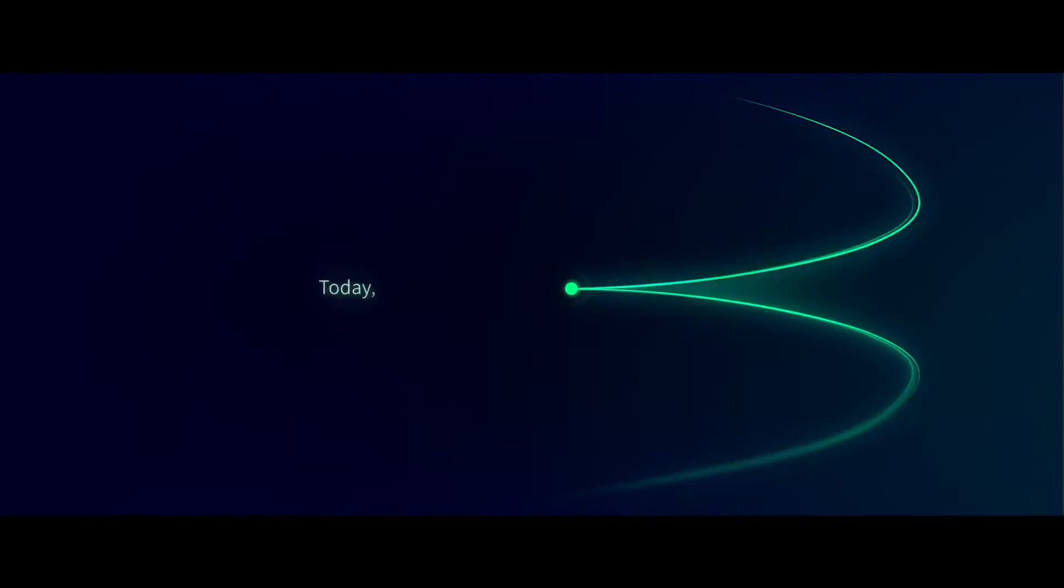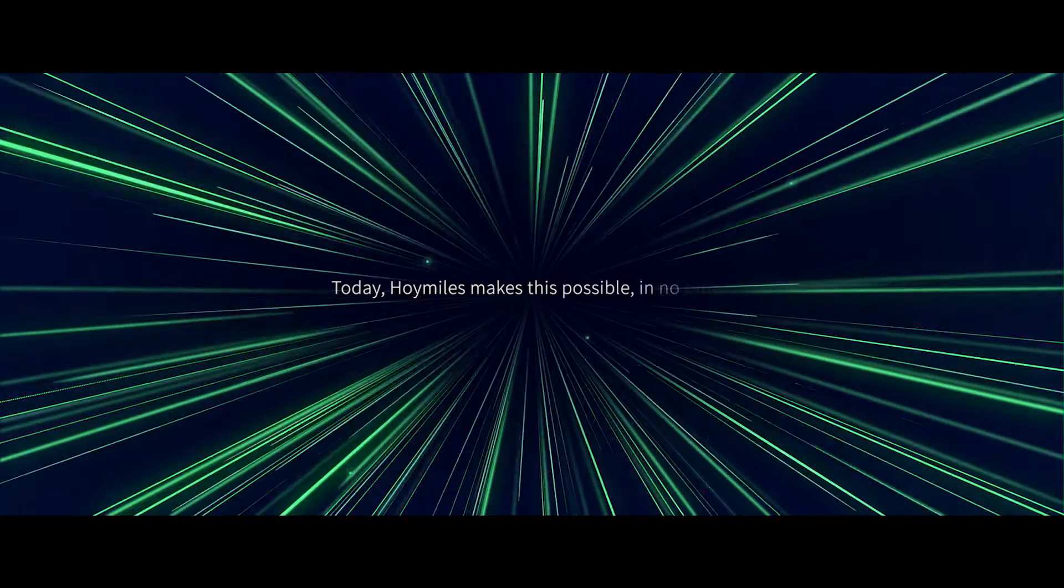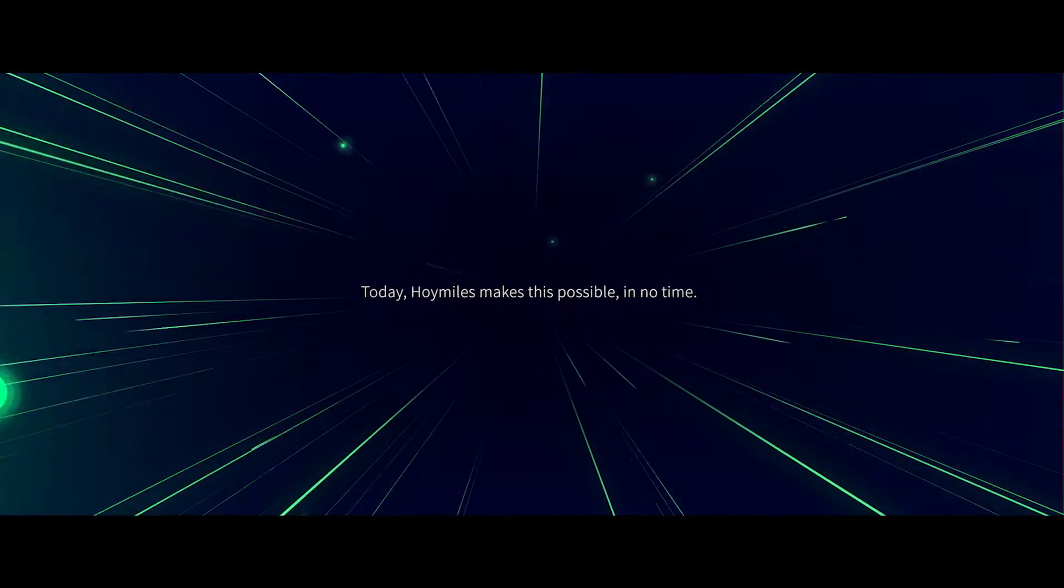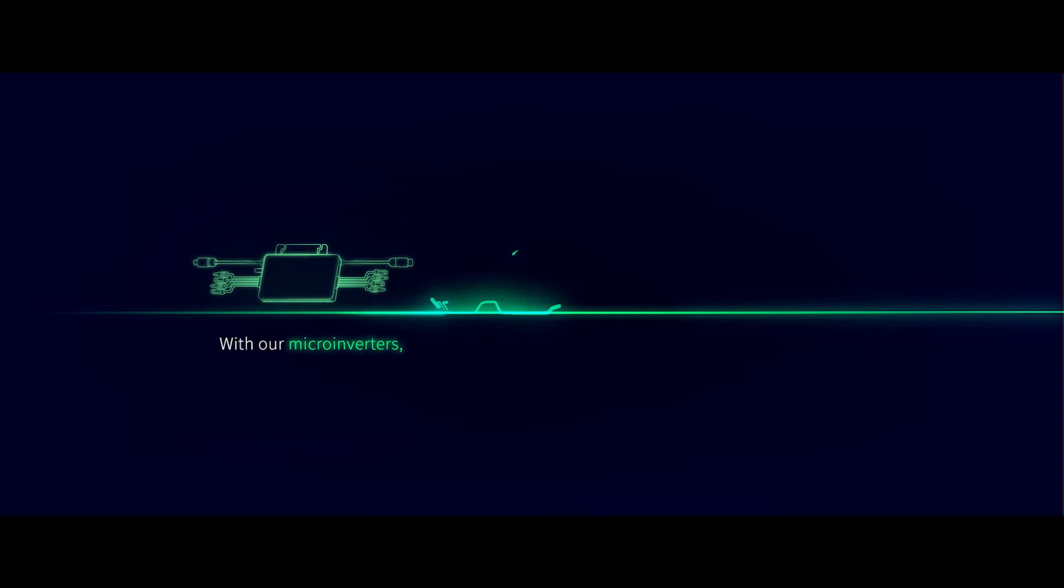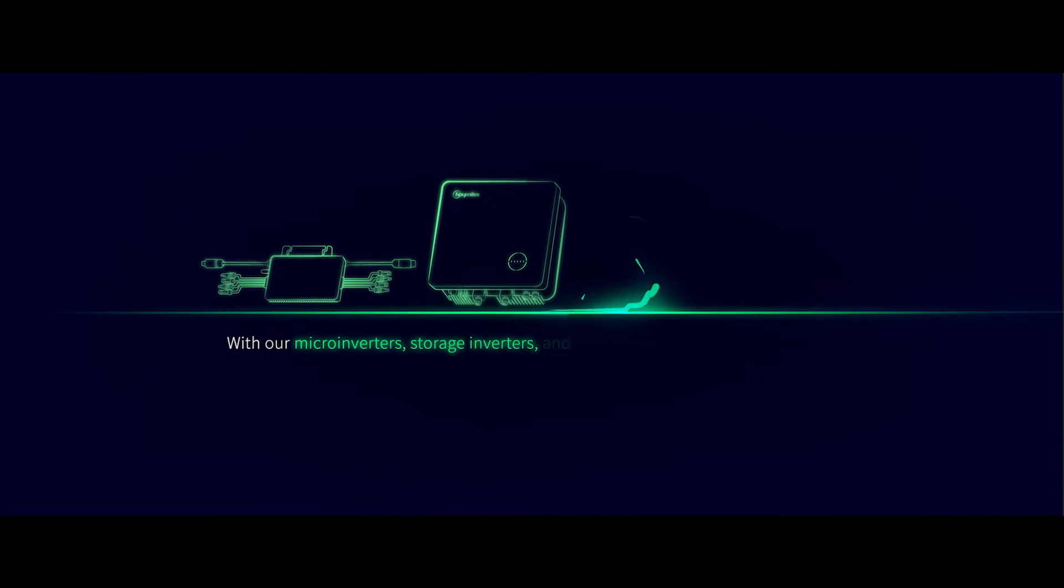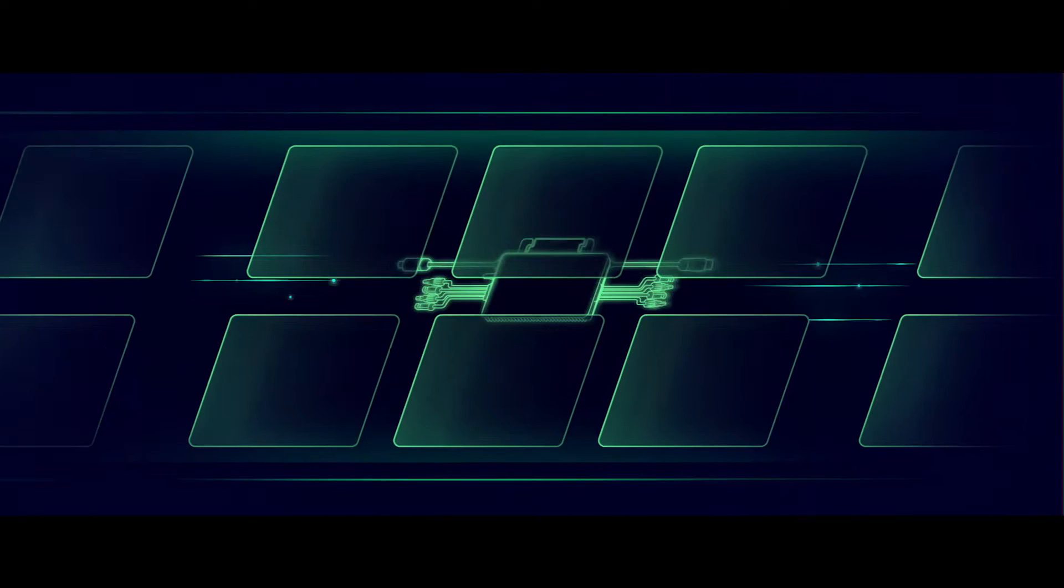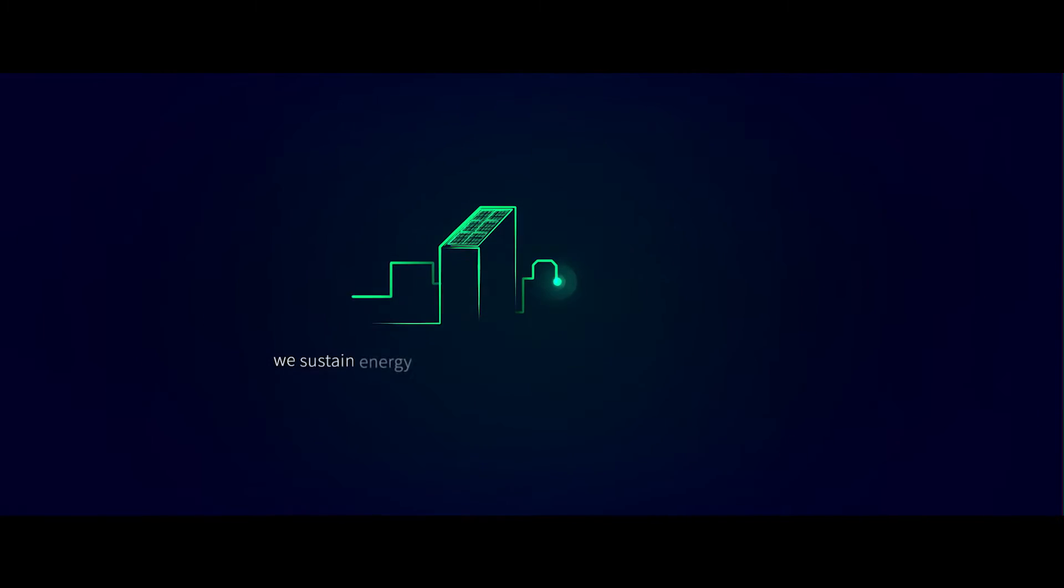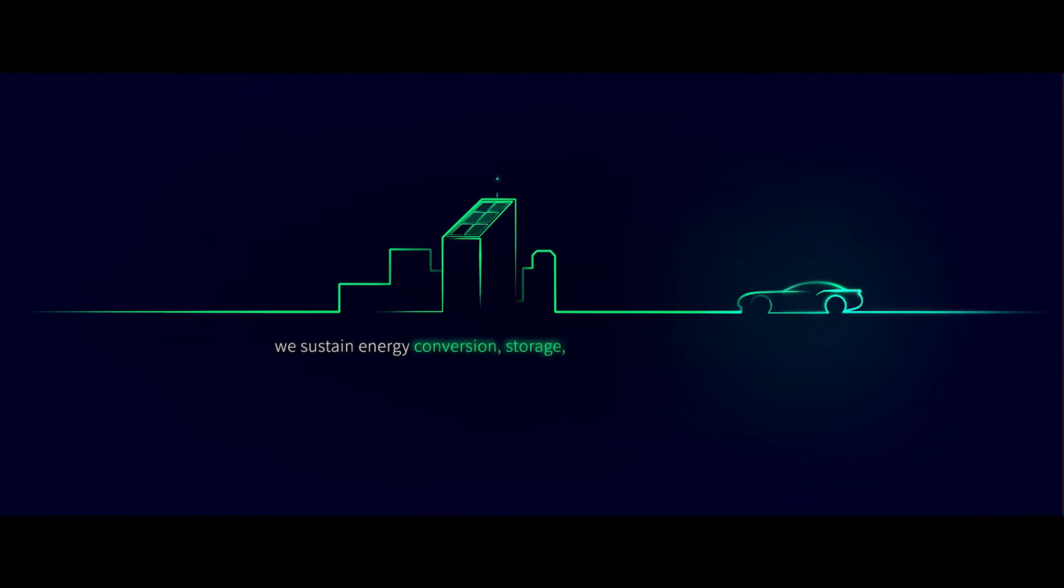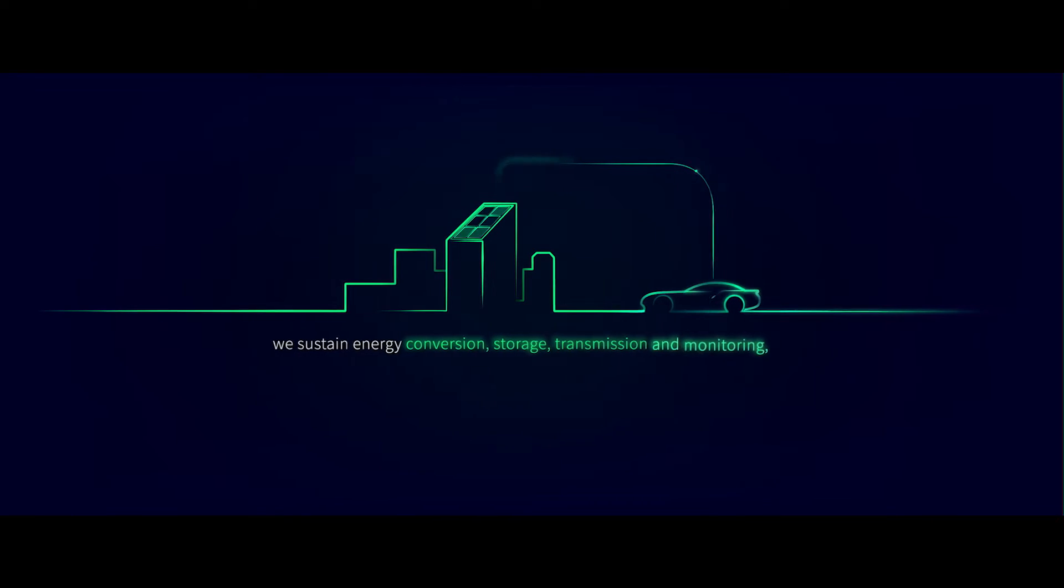Today, Hoy Miles makes this possible in no time. With our microinverters, storage inverters and monitoring platform S Miles Cloud, we sustain energy conversion, storage, transmission and monitoring.